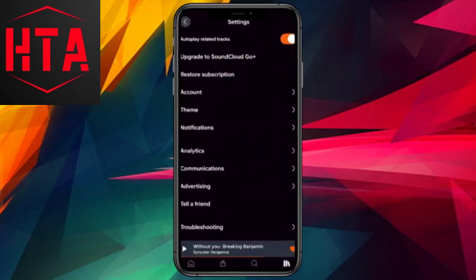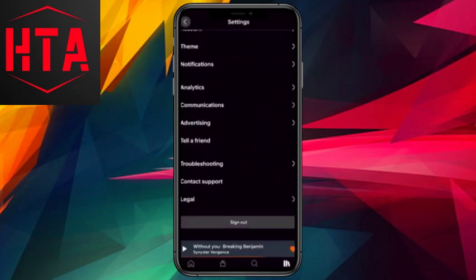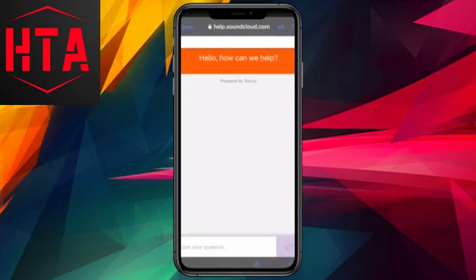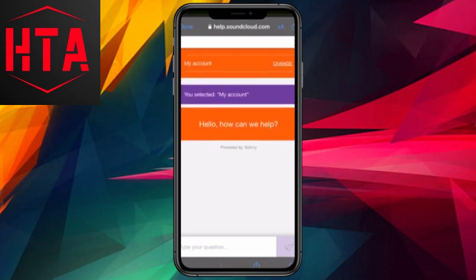First, open your SoundCloud application and click on Contact Support, which will redirect you to a website.